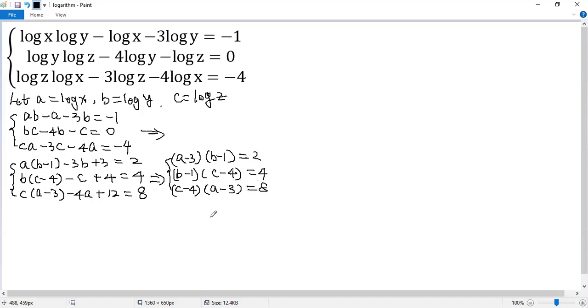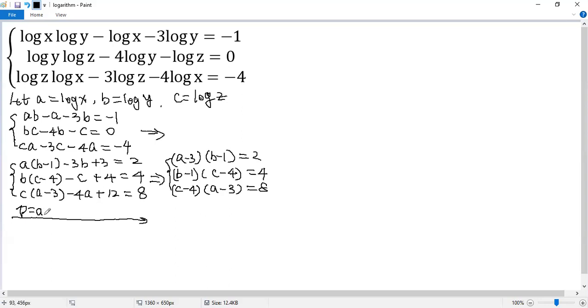We can do further substitution. So let p equals a minus 3, q equals b minus 1, r equals c minus 4.